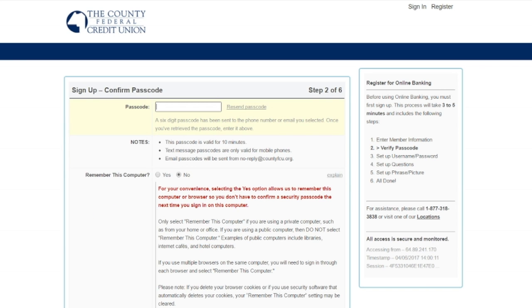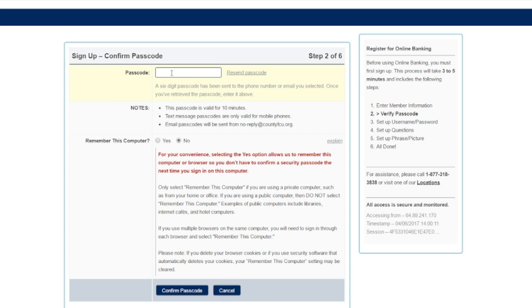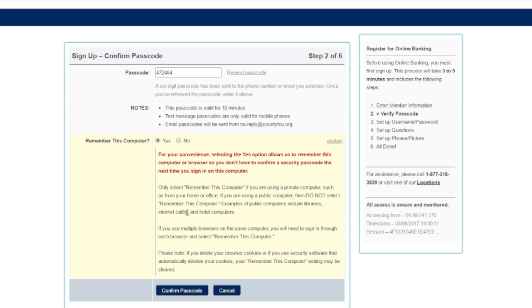Once I've received my one-time passcode, I'm going to input that here. And I'm also going to select remember this computer. That is because this is a trusted device, it is my own personal computer, and I'm going to be logging in from this device frequently. Confirm passcode to continue.